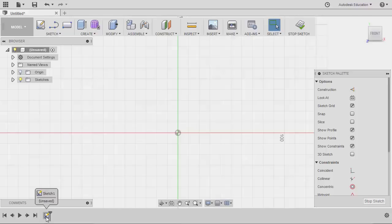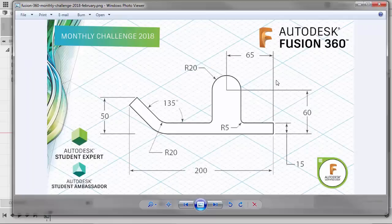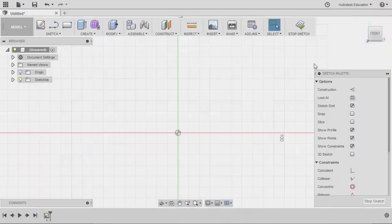Our first feature on the timeline is Sketch 1. Let me grab our 2D reference. Notice that our dimensions are all referring to this point — 65 is pointing here, same with 200, 15, 60, and 50. It's good practice to place our XYZ coordinates, meaning the three zeros, at this point as well. When we go back to sketching, we will initially place the first point of our line here going up and giving it a value of 15.